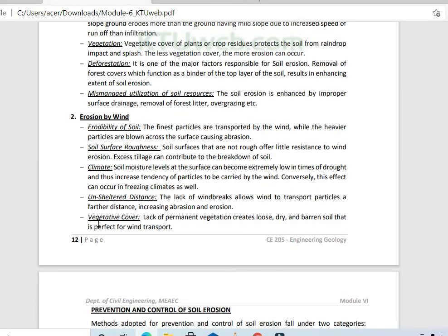Other causes of soil erosion include erosion by wind, climate, soil surface roughness, and erodability of soil.